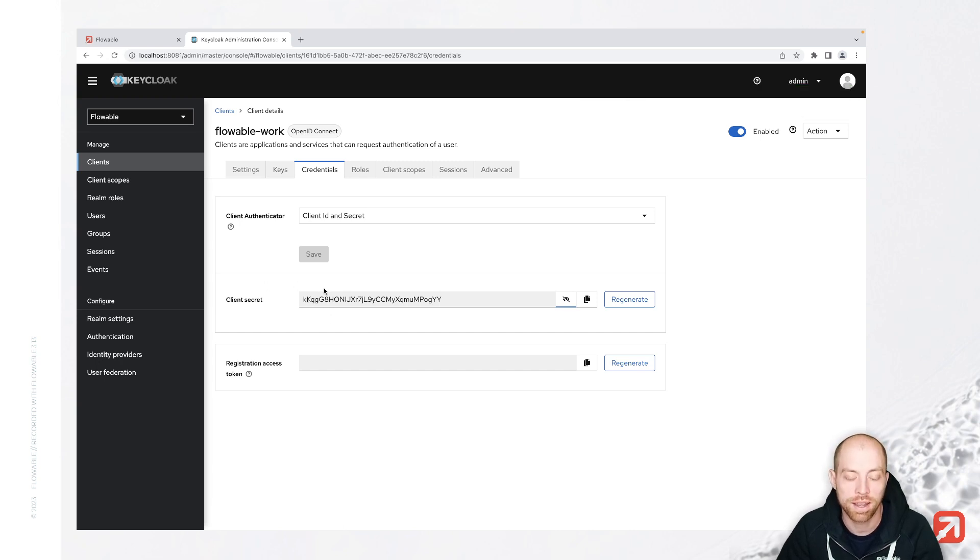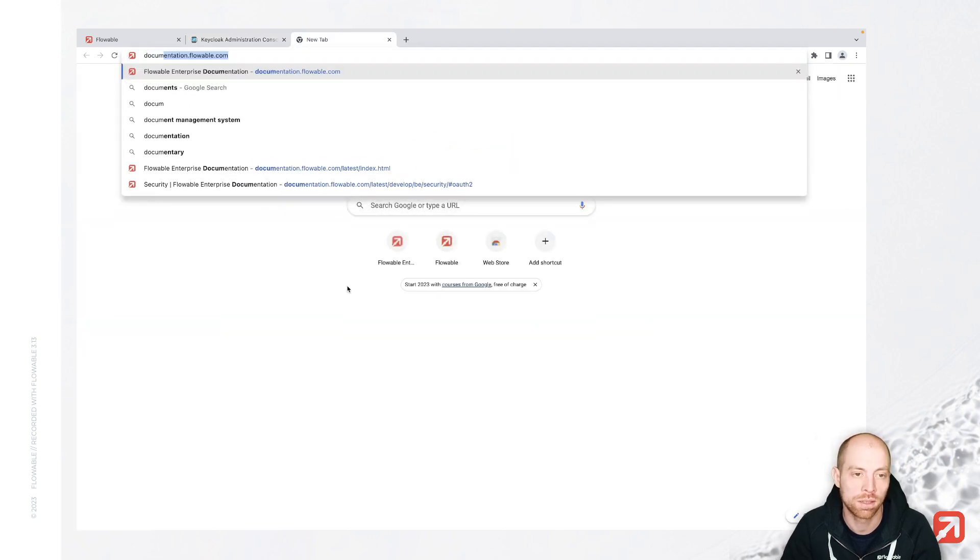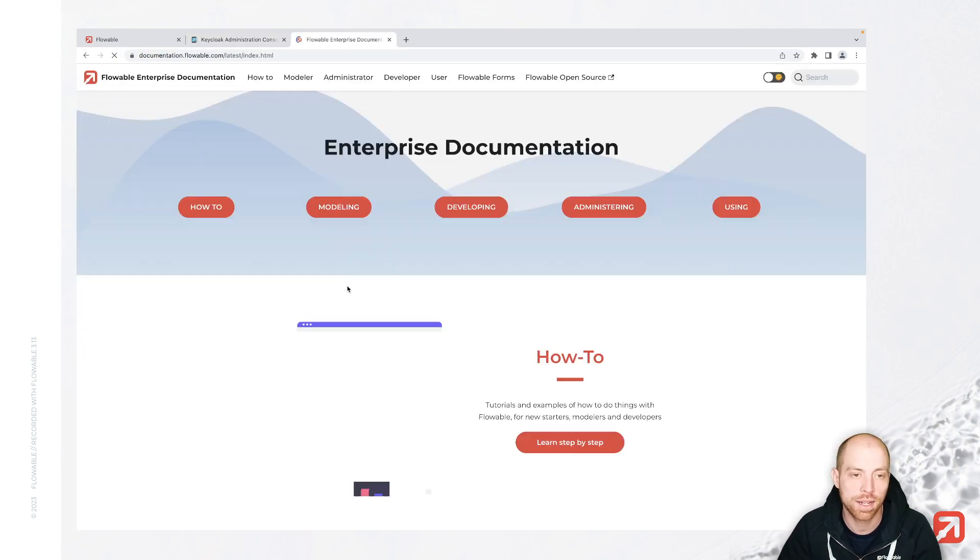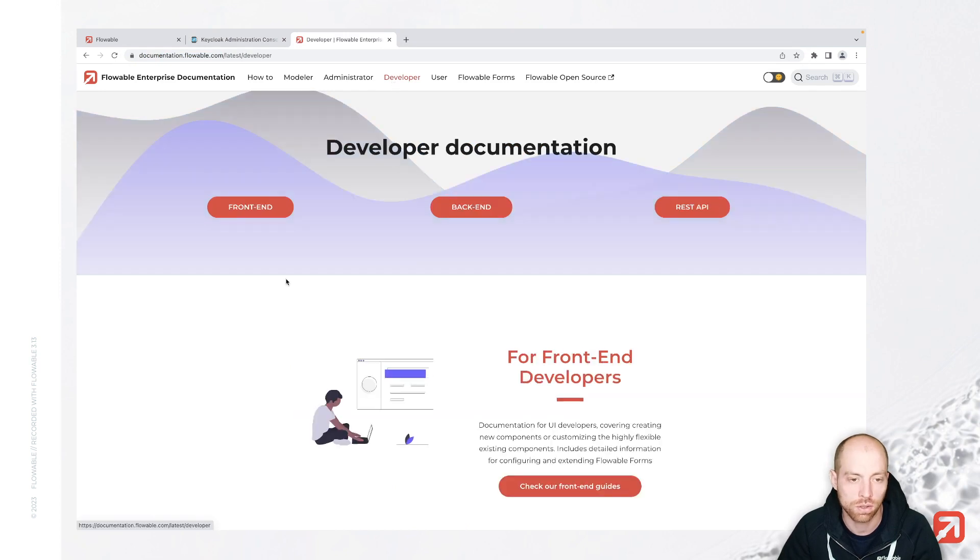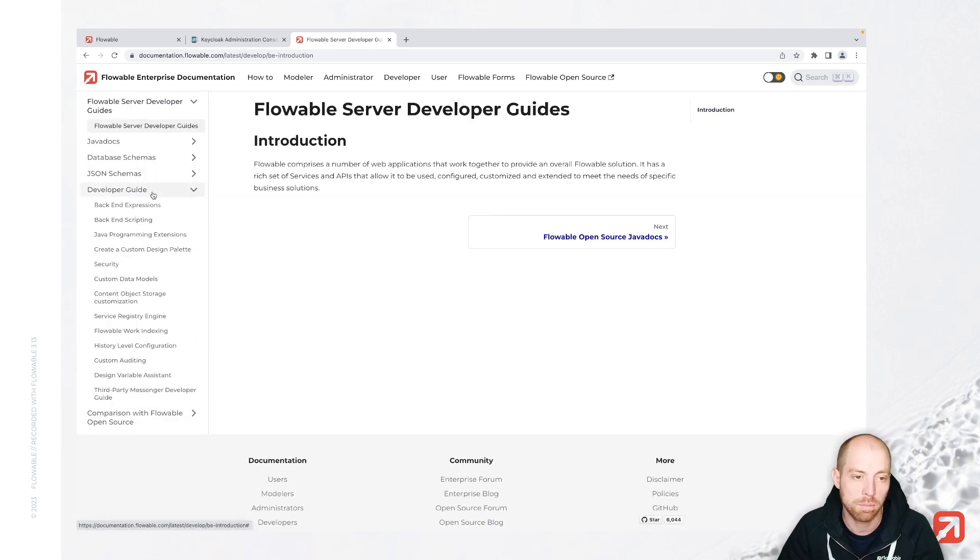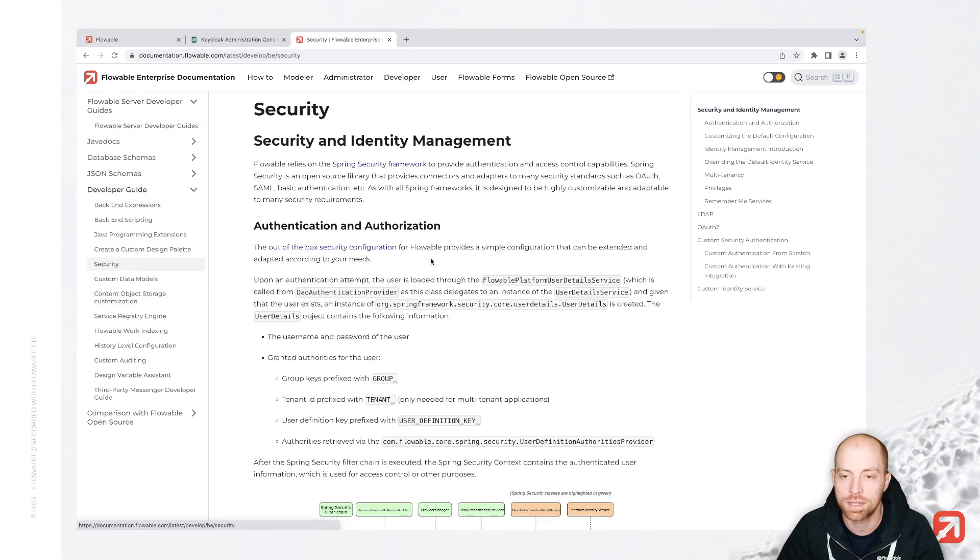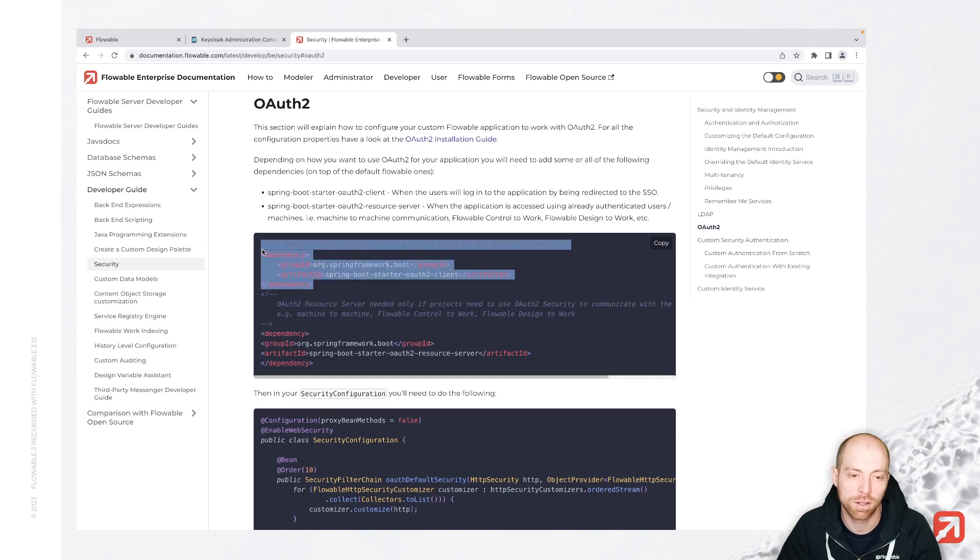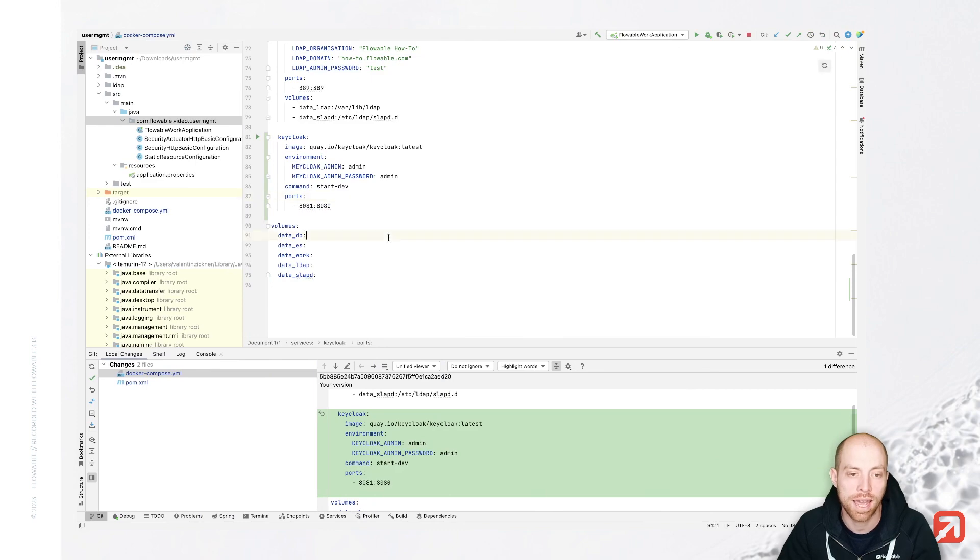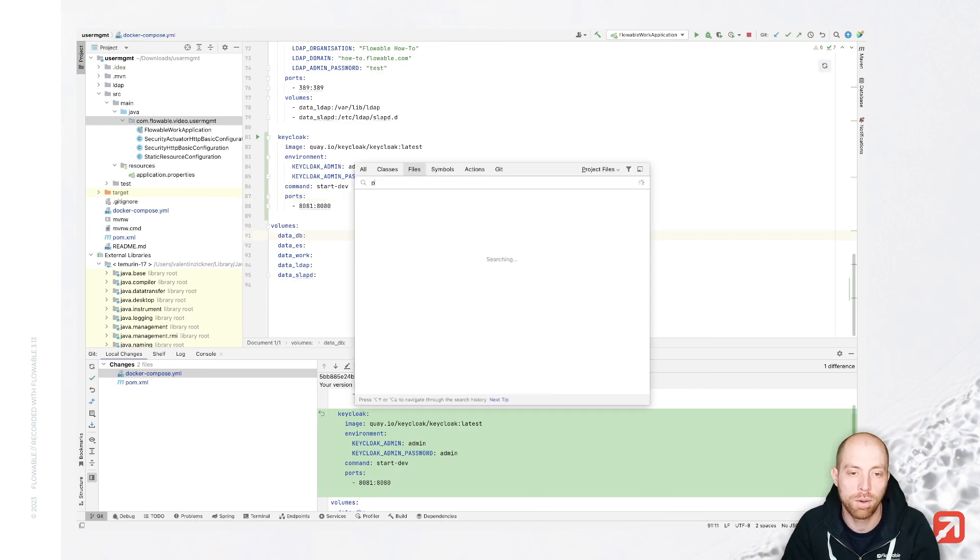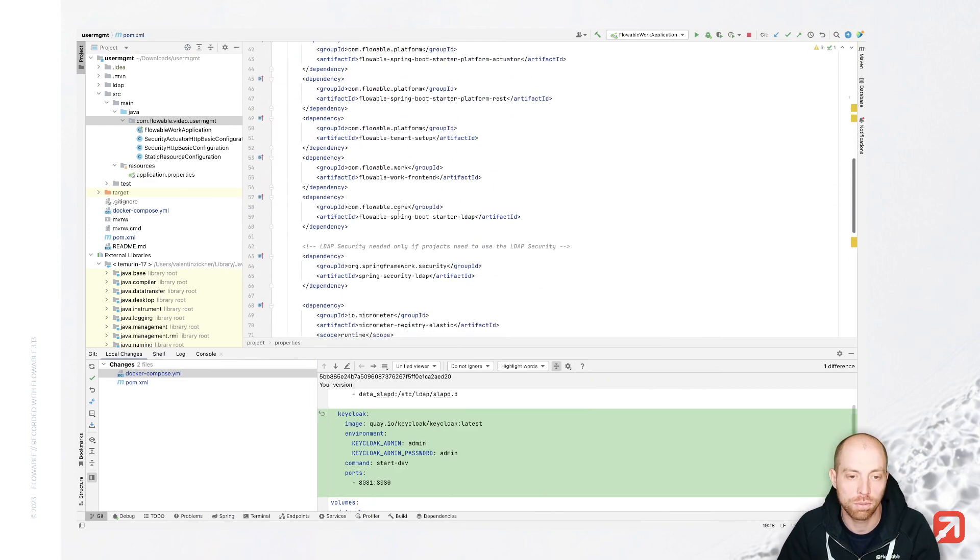But therefore, we first go to our code and adapt our code. To do that, I am going to use the documentation that I don't need to write all the properties, and from there you can also configure those. So inside developer, then backend, developer guide security, we have a section about OAuth 2, and in there we have first of all the dependencies which we can use. So those we can add to our POM file, which we have inside our project.